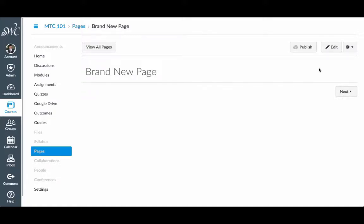In this tutorial, we will create an auto-opening embedded document. In the page in which you wish to place your embedded document, click on the Edit button.